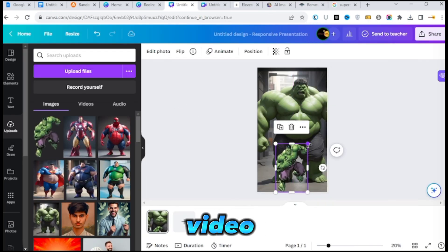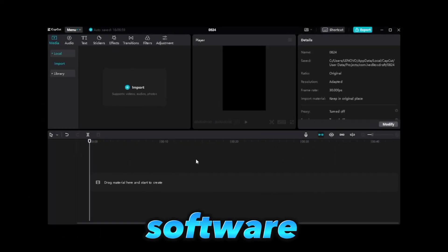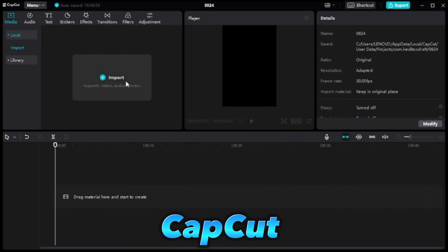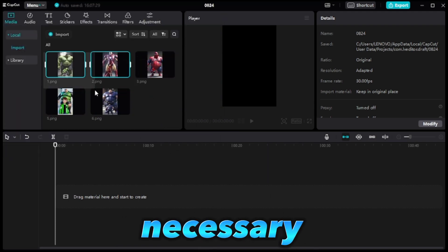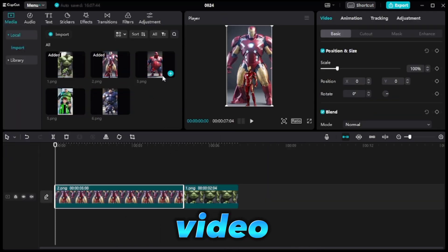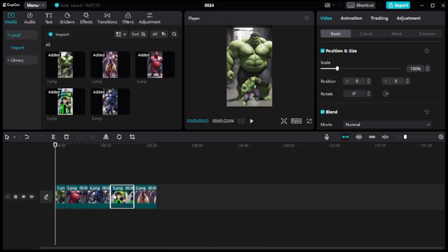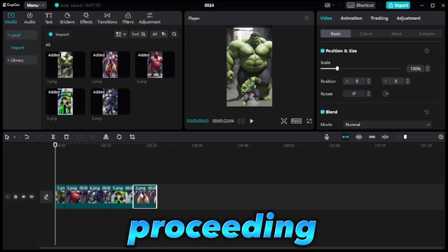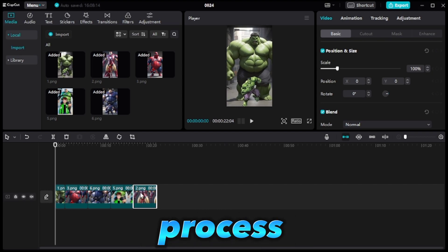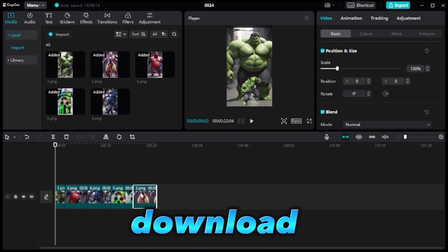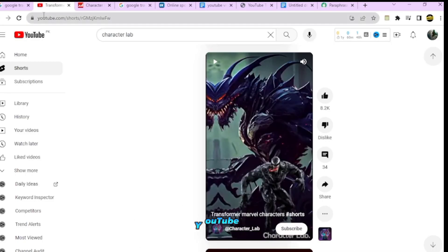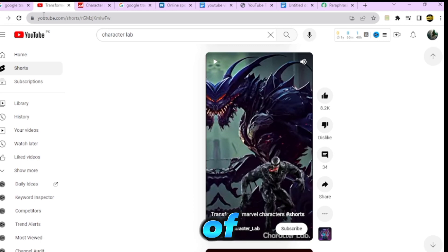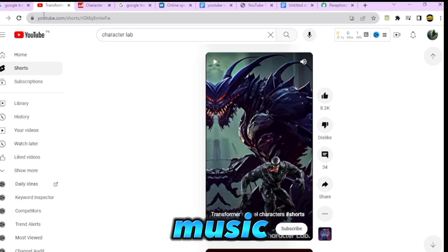Next, use video editing software like CapCut to import and add all the necessary images to the video track. However, before proceeding with the editing process, download a video from a competitor's channel on YouTube to determine the length of the video and where the background music should go.